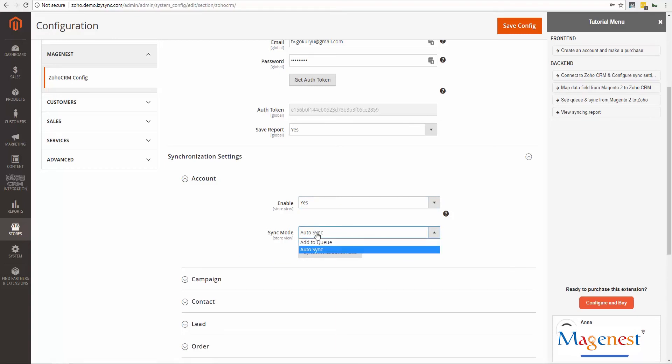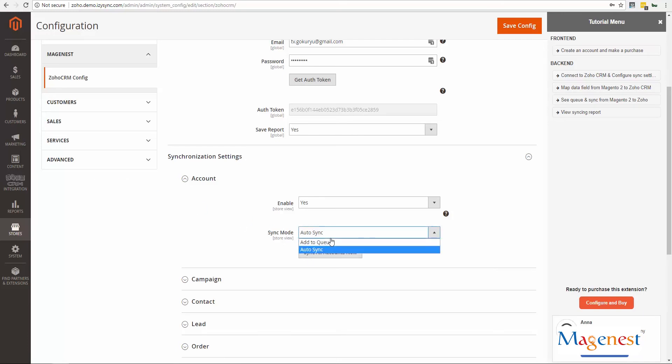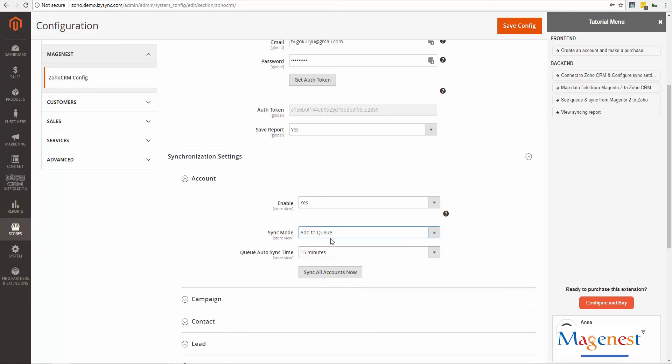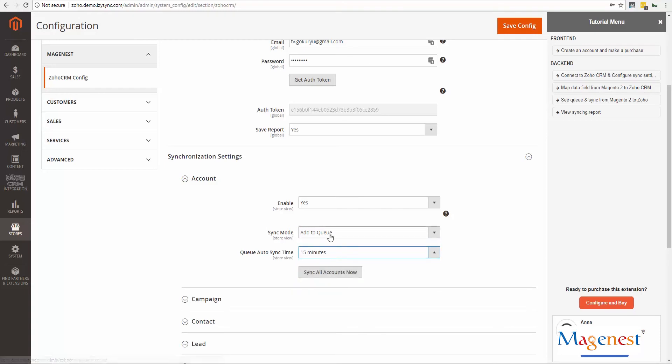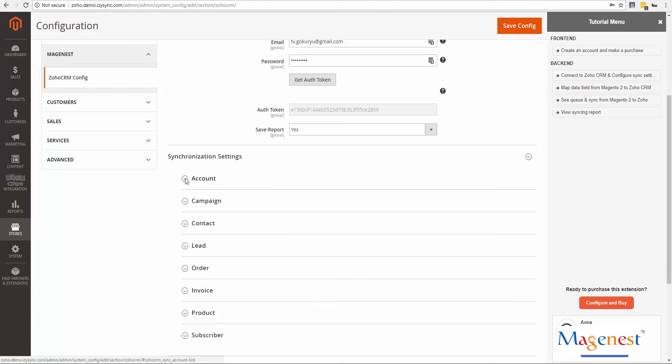Auto Sync will synchronize any change immediately. Because Zoho has a limit on the requests per day that you can perform based on your edition, we recommend that you use the cron job option for more stability.